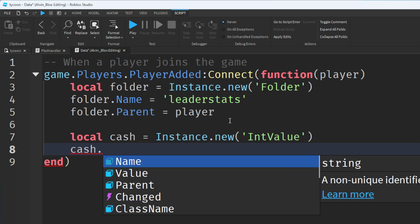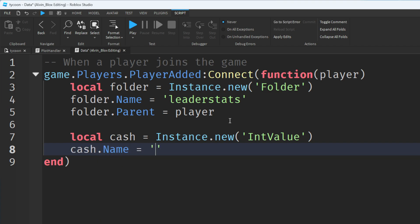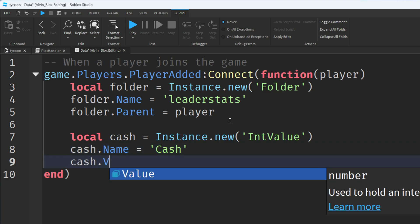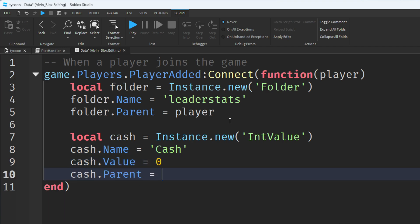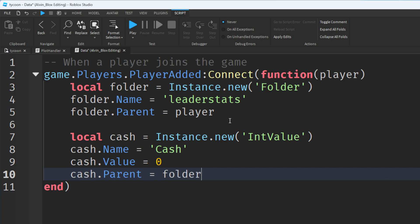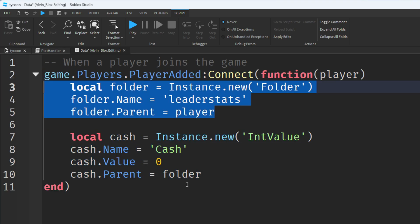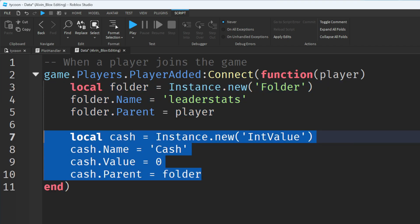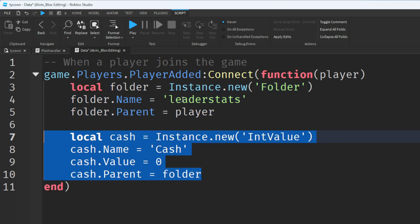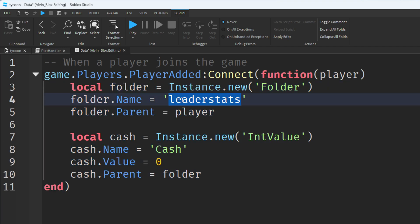So cache.name equals cache. Cache.value we're just going to set that to 0 for now. And cache.parent equals folder. We're putting this cache value into this folder. And when a value enters the leader stats folder it will then appear in the top right corner of the screen on the leaderboard.